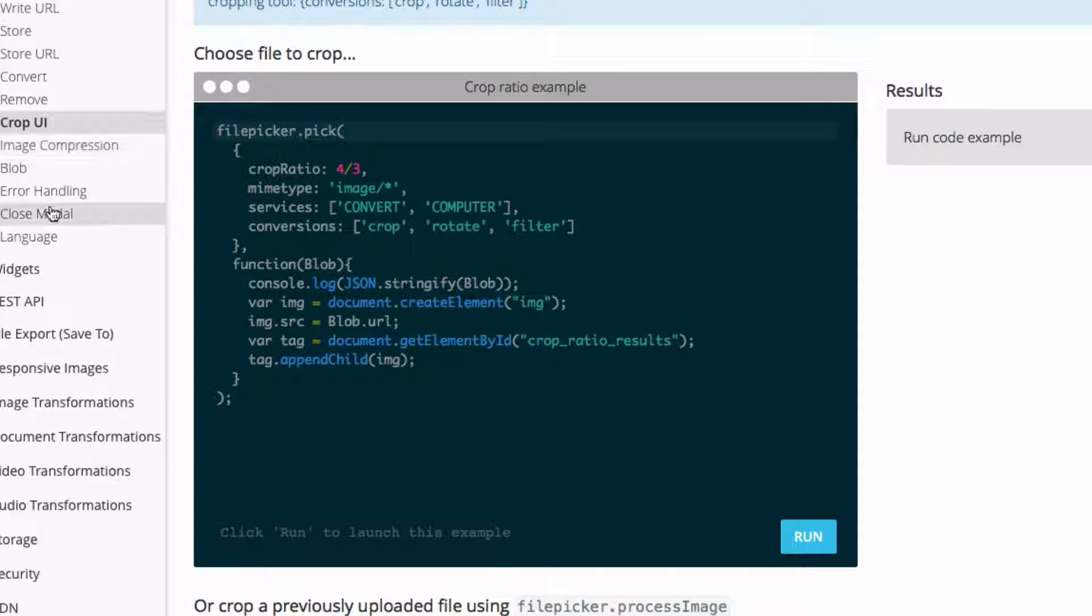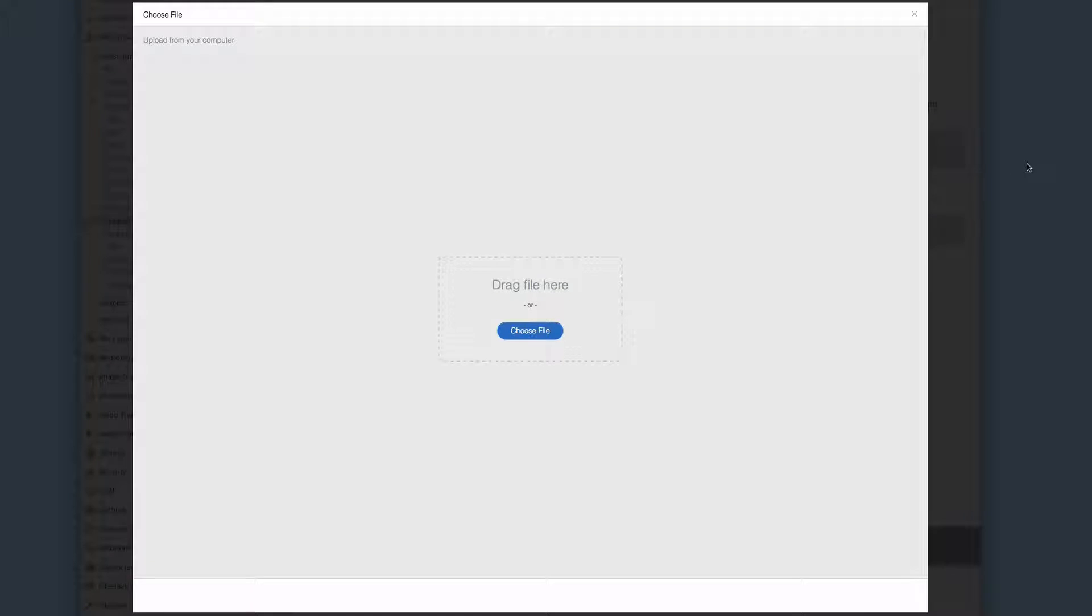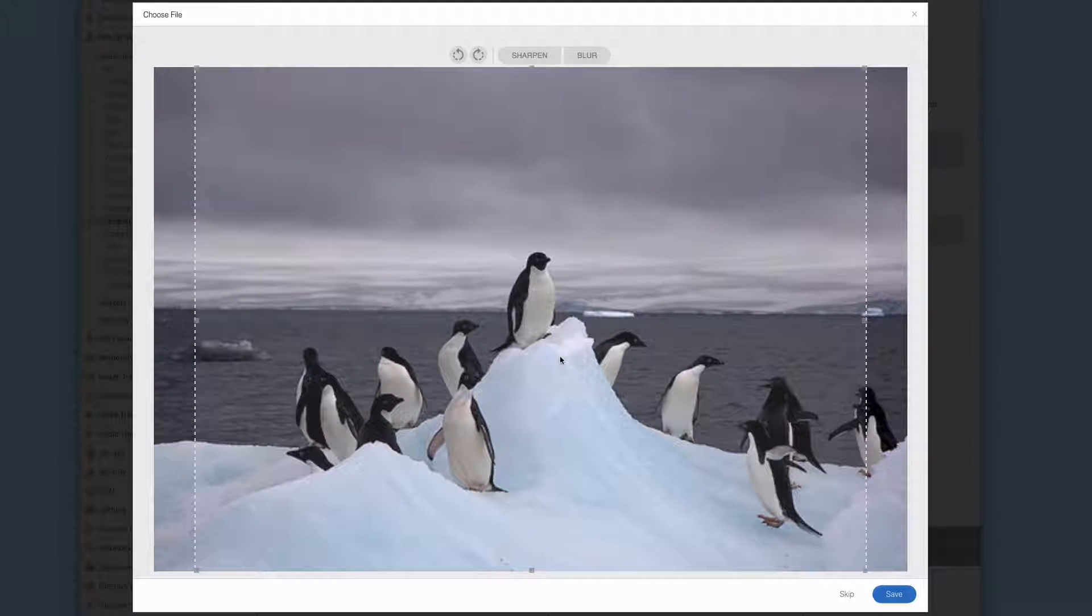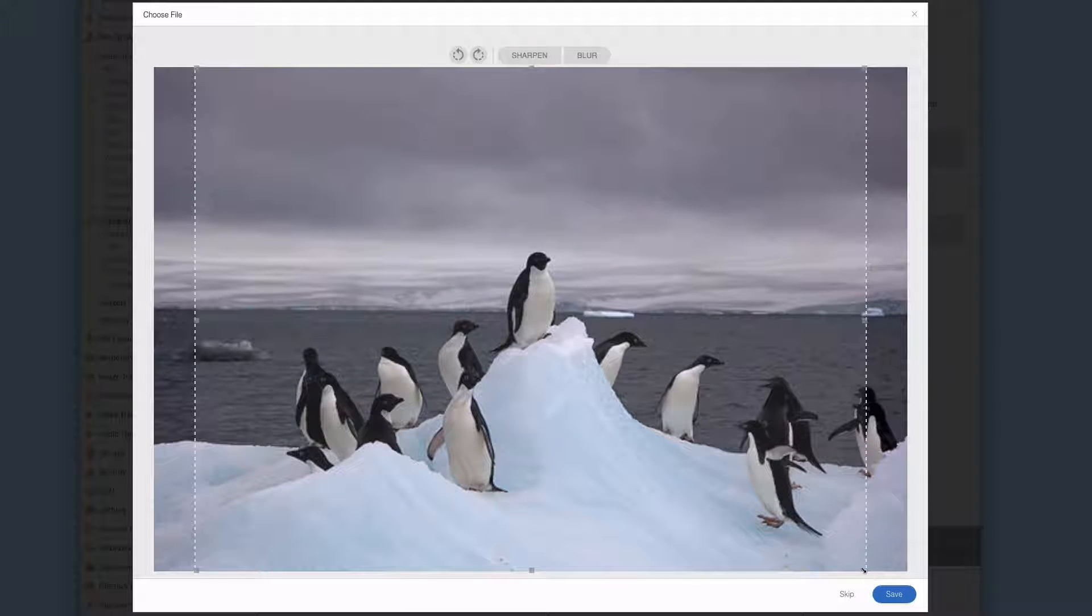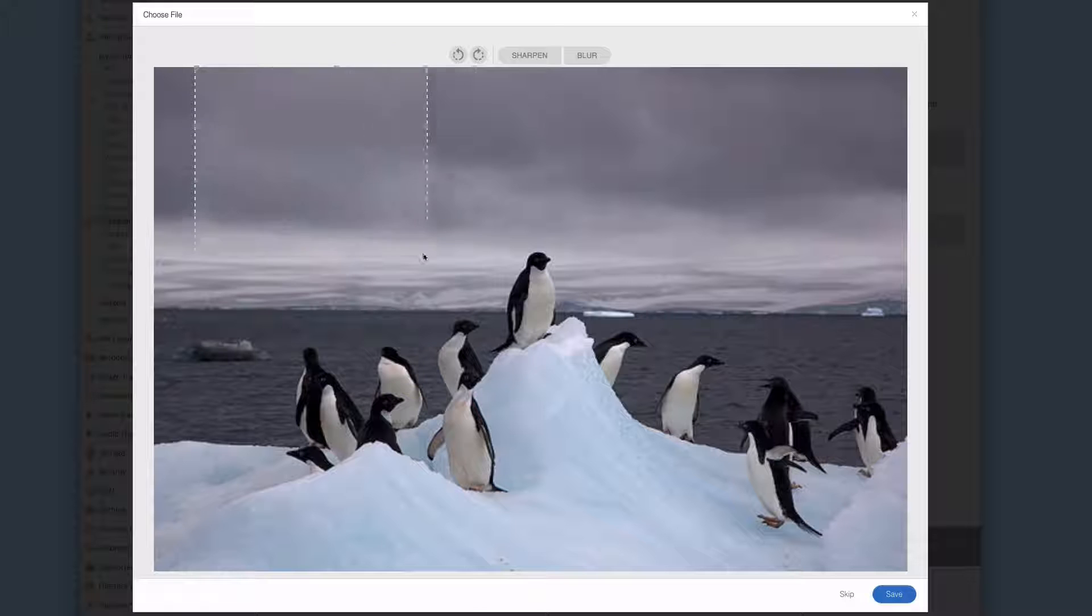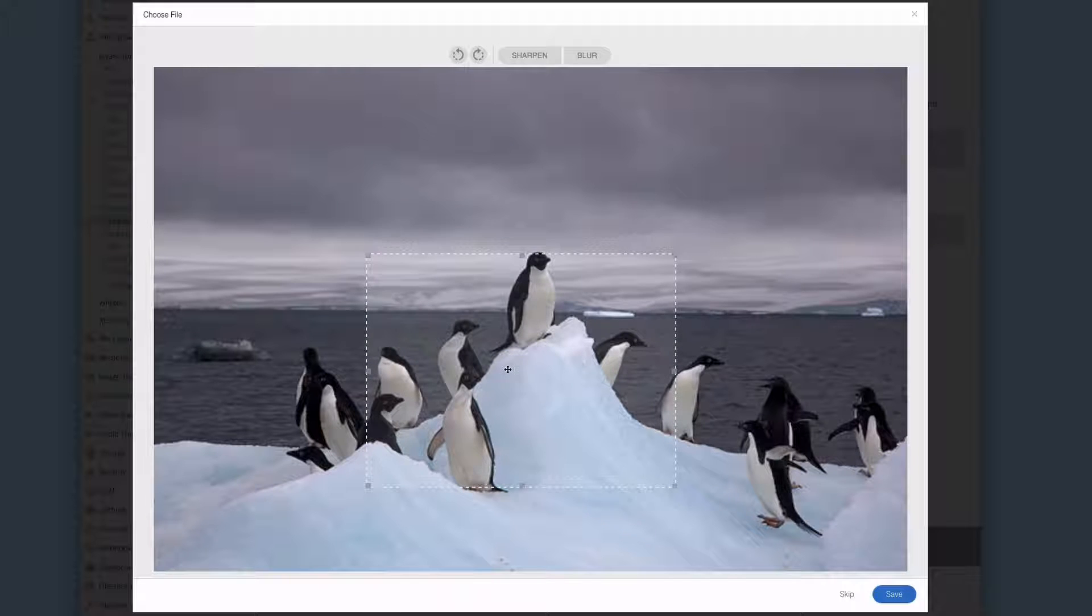In the default example, the crop ratio is set to 4:3, so let's go ahead and run that. I've got a picture of some penguins here. I can resize the crop area, but I can't adjust the crop ratio. It's locked into it. Let's go ahead and crop these penguins here.